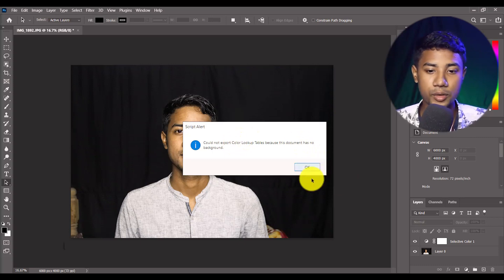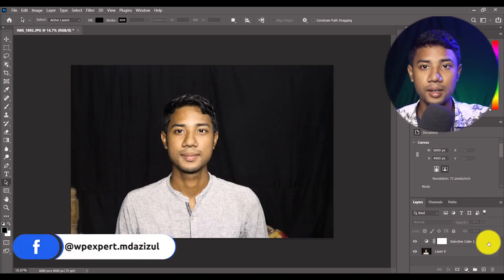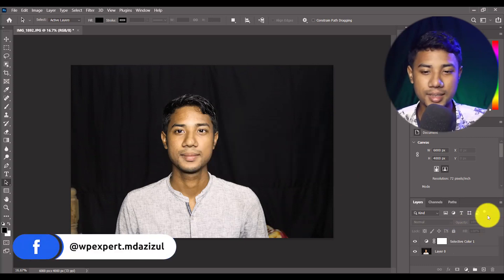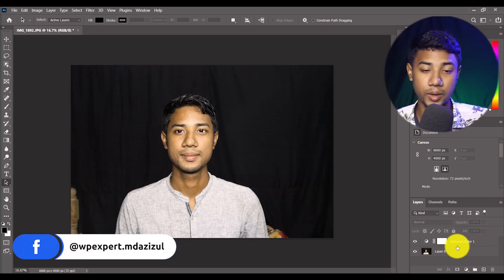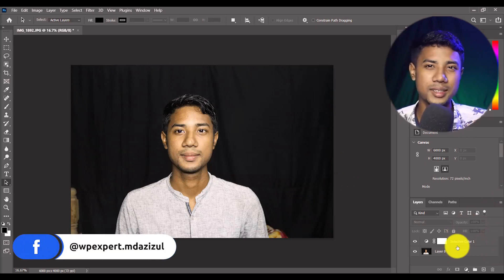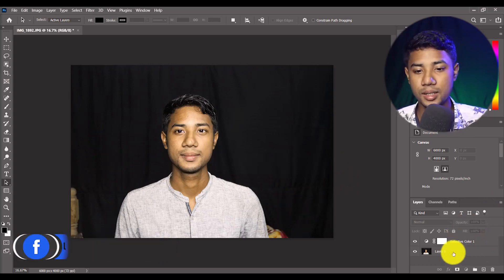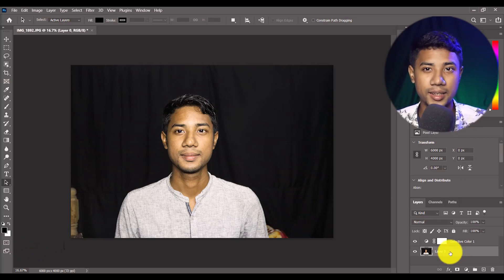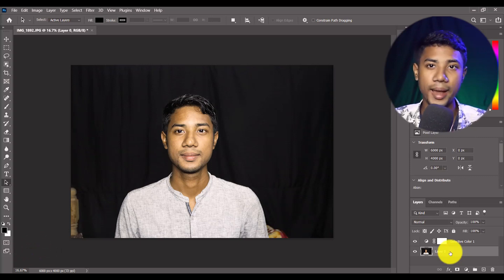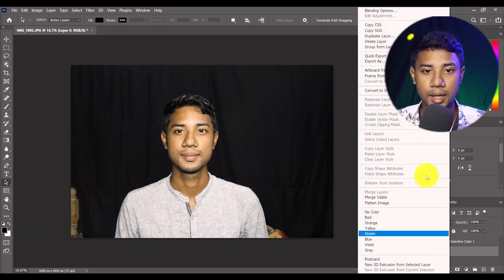If you see this layer option, in this layer you'll see no background is available. Here the layer is present but no background available.